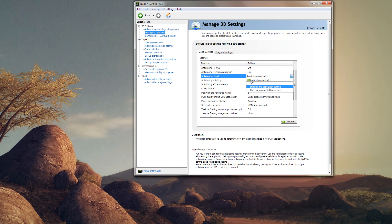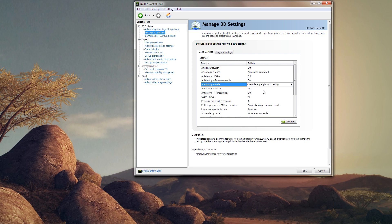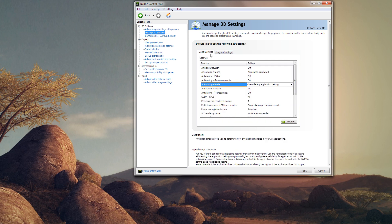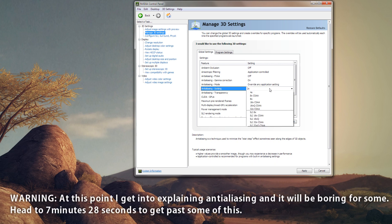Anti-aliasing mode controls how it's applied to the application. We're going to use Override. Enhance is more complicated and even I don't fully understand it — it's sort of like applying extra settings on top of an existing setting. Override will override anything in the game. You can create program settings, but it can be tricky since Minecraft sometimes shows as javaw.exe and sometimes as Minecraft. I'd just go with Global settings.